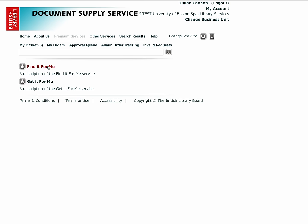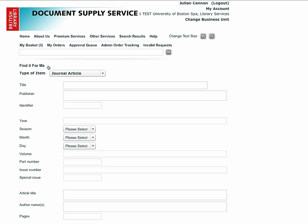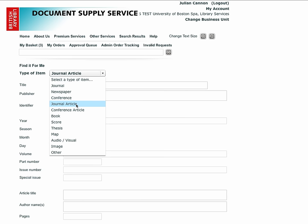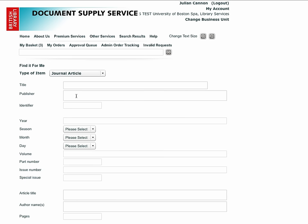The find it for me service will deliver locations and the customer can then order the item for themselves. Select the type of item you are interested in and then enter bibliographic data to describe that item. Please give as accurate information as you can so that we have the maximum chance of finding the item for you.